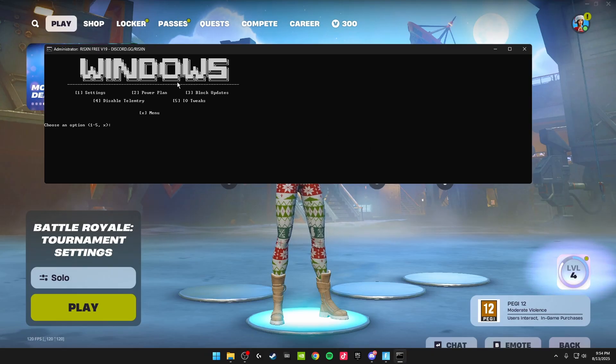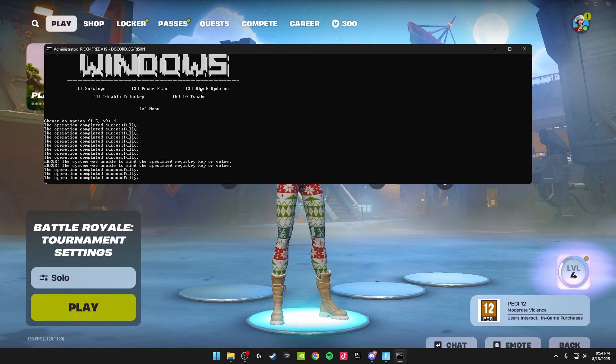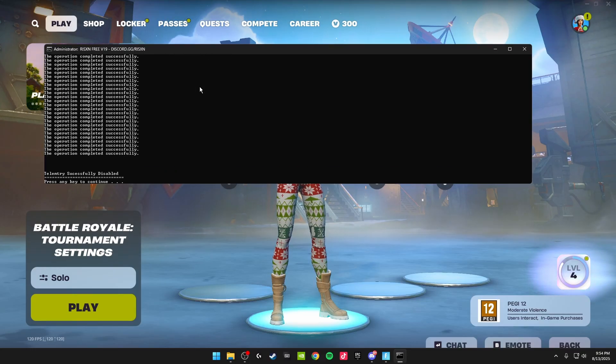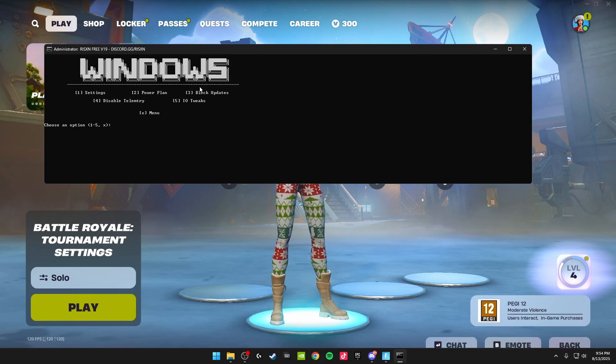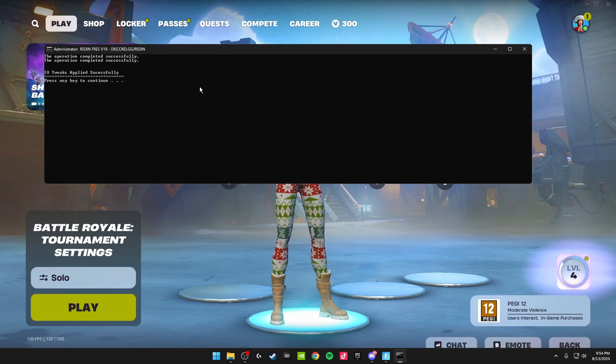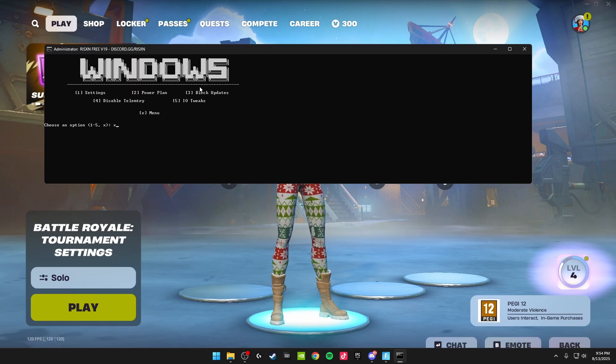We're going to be doing the disable telemetry now, so this is number four. Just click four and enter, and it'll disable all the telemetry you don't need on your PC. Number five is IO tweaks. Click five and enter, and those tweaks will apply.